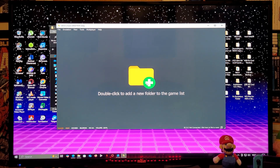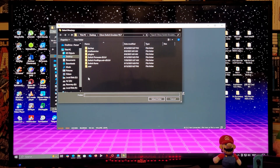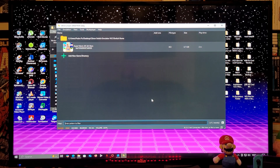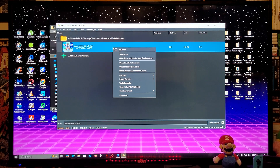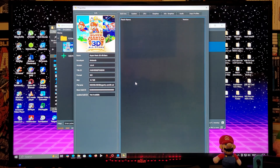For the games folder, double-click the plus folder, find your Switch ROMs folder, and select it. Your games are going to populate. If you want to manage updates and DLCs, right-click on the game, go to Properties, and under Add-ons, your updates and DLCs will all show up — you can check or uncheck them.